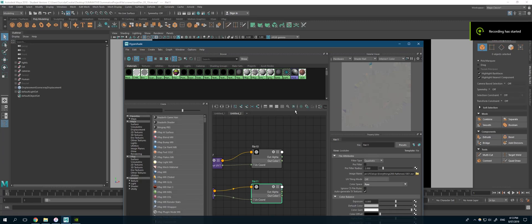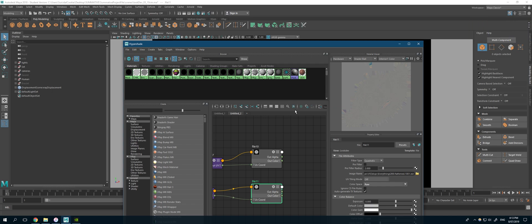Hey guys, so today I'm going to teach you how to merge multiple displacement maps in Maya into a single displacement map.